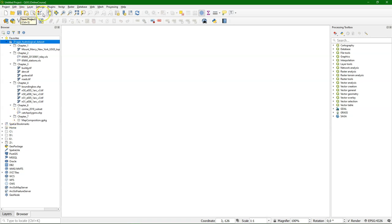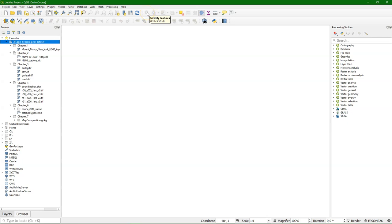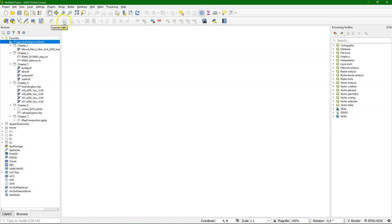In the toolbar, you can find a lot of icons for saving, for zooming in and out, for zooming to the full extent, to create a new map view, and other options such as identify features. Open new data sources and all the editing that you can do with vectors.